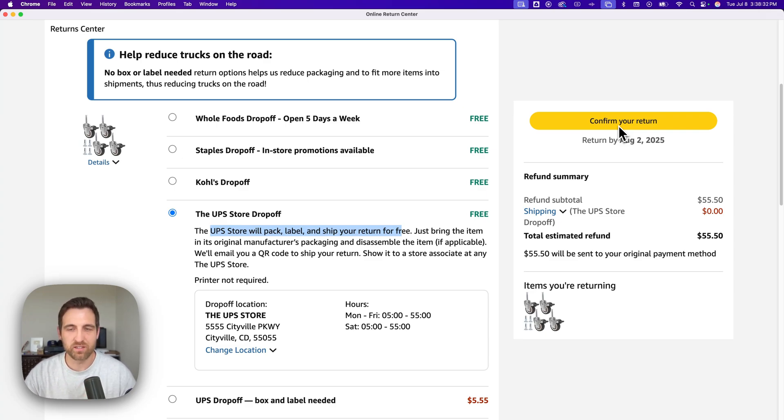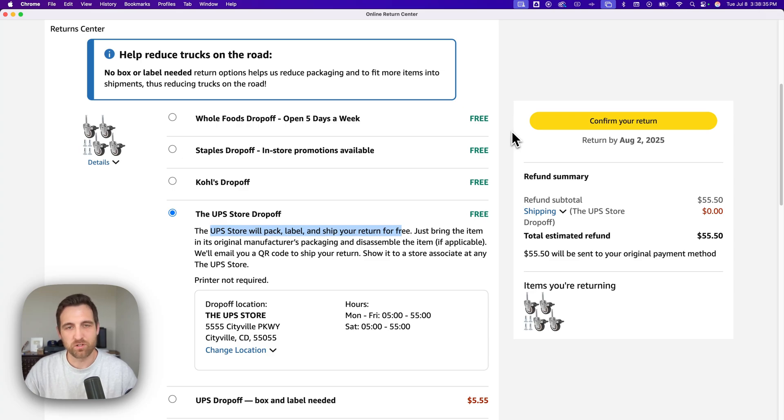You'll get a QR code they scan at the UPS store or wherever you're returning this, whether it's Whole Foods, Kohl's, anything like that, to select your free return. That's how you can return orders on Amazon.